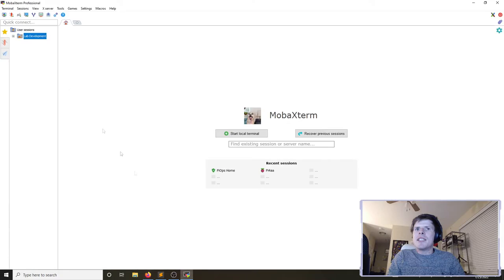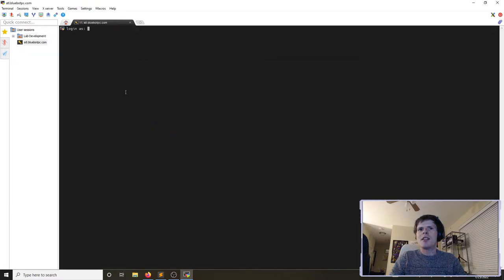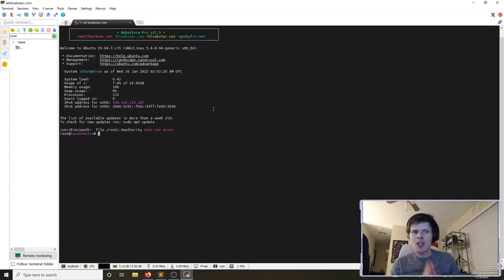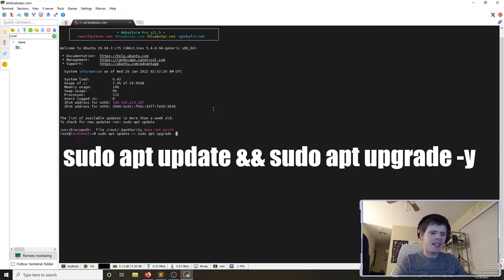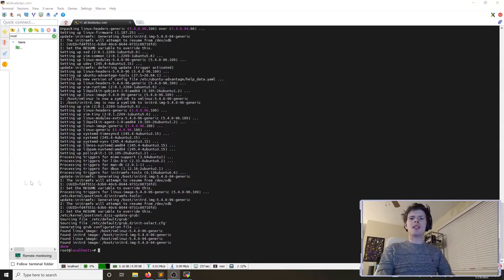We've created a domain record for atl.bluebotpc.com. I'll pop into my favorite SSH client, MobaXterm, connect to atl.bluebotpc.com over SSH, log in as root, and enter our root password. The very first thing we're going to do is update and patch our distribution. We'll run sudo apt update to update the list of available packages, followed by sudo apt upgrade -y to accept the upgrade. This will take about two minutes.